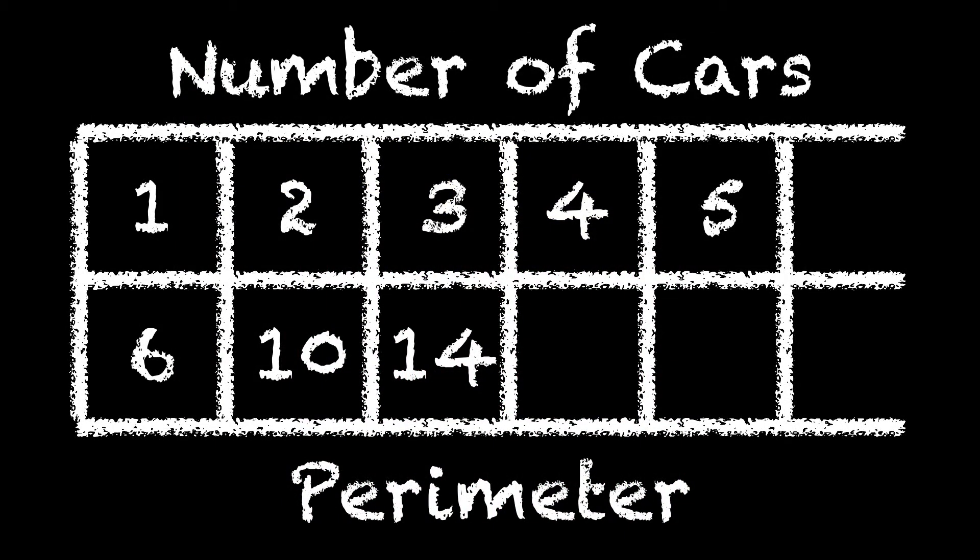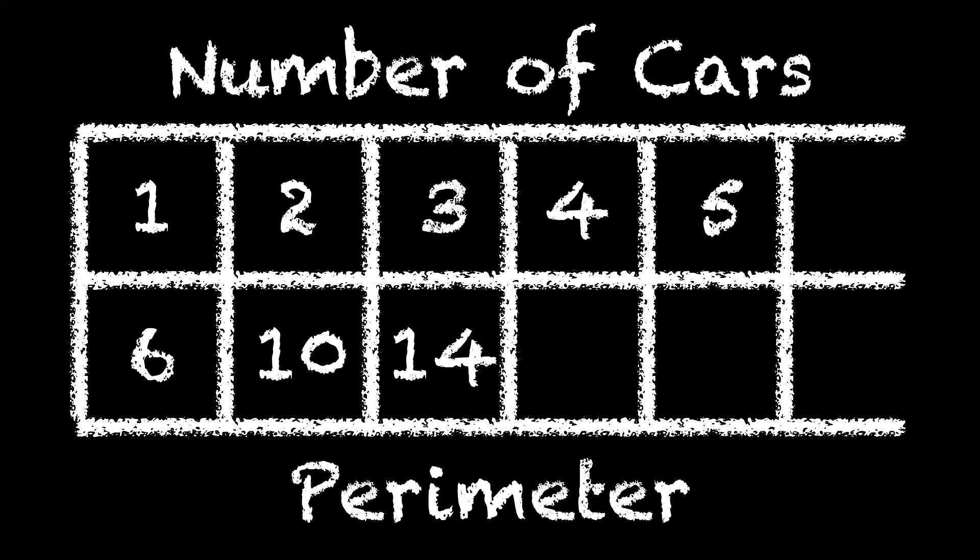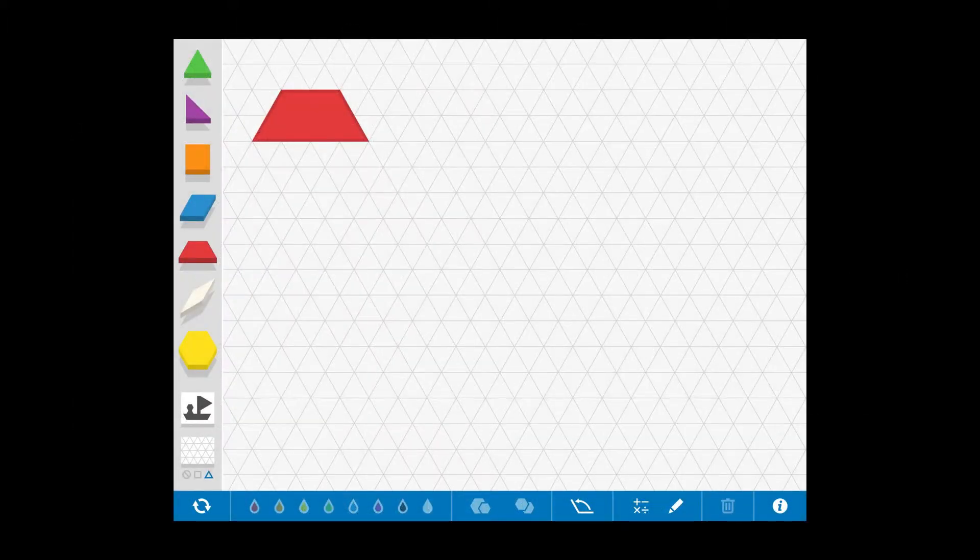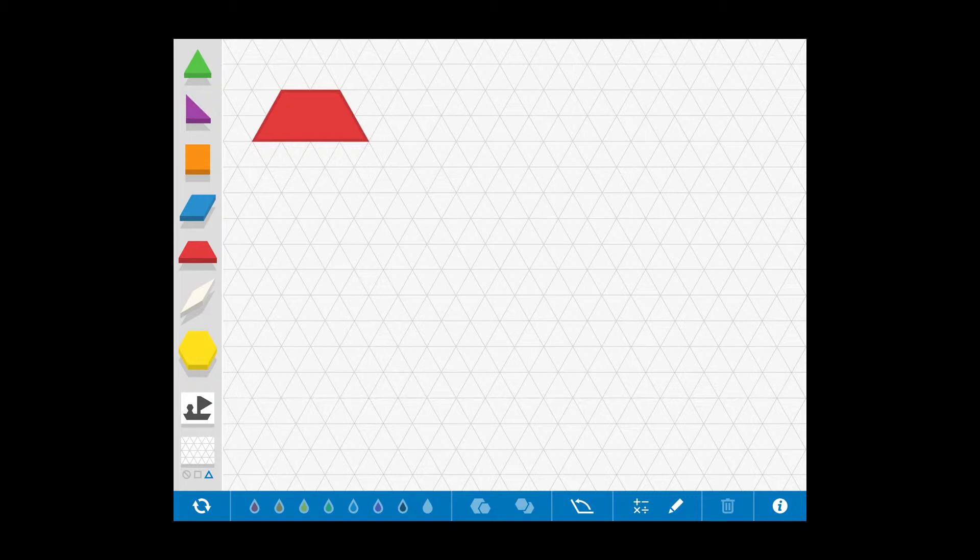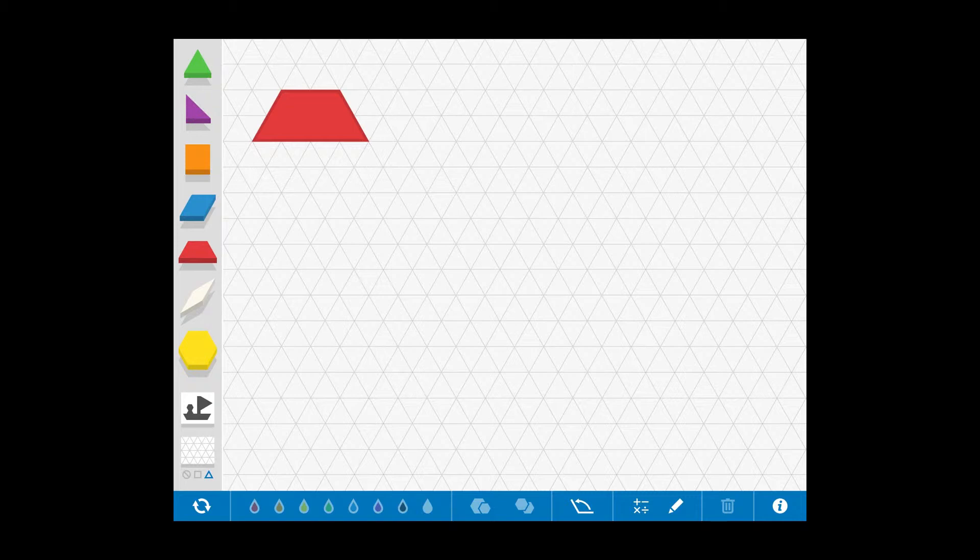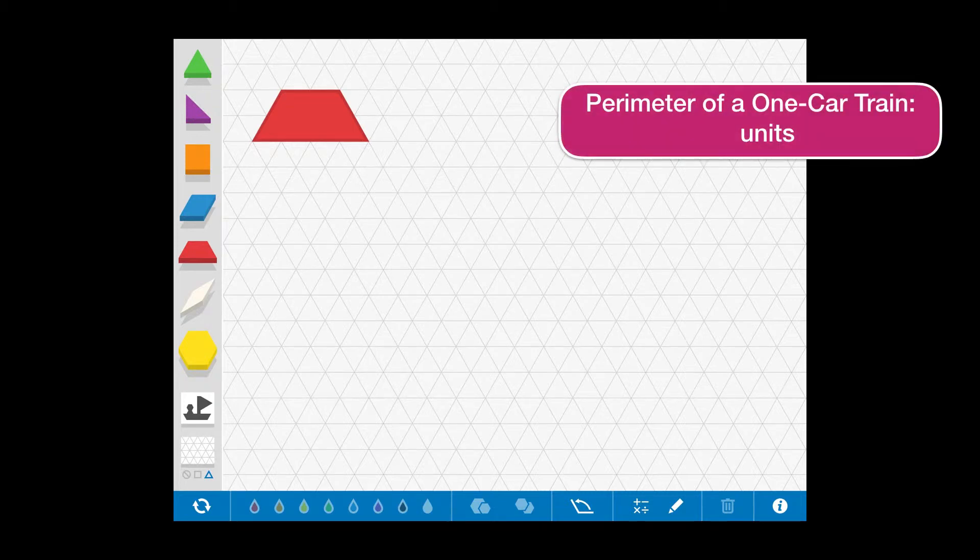And the table for the yellow hexagon trains would look something like this. As before, let's change the cars that we use. And we'll build trains this time with the red trapezoids.